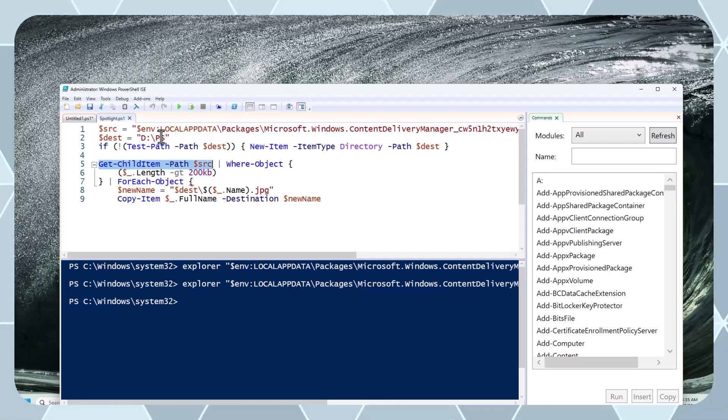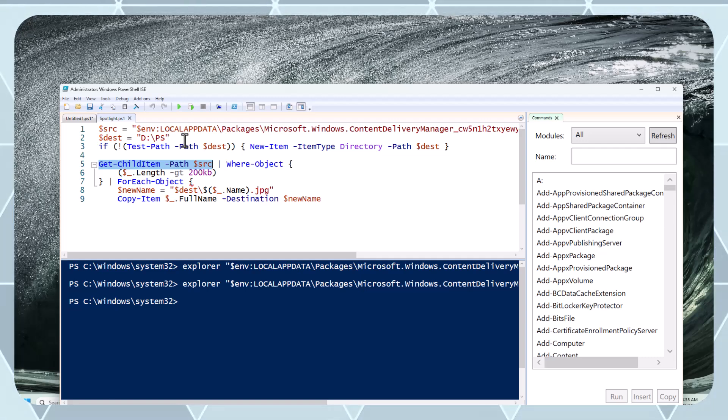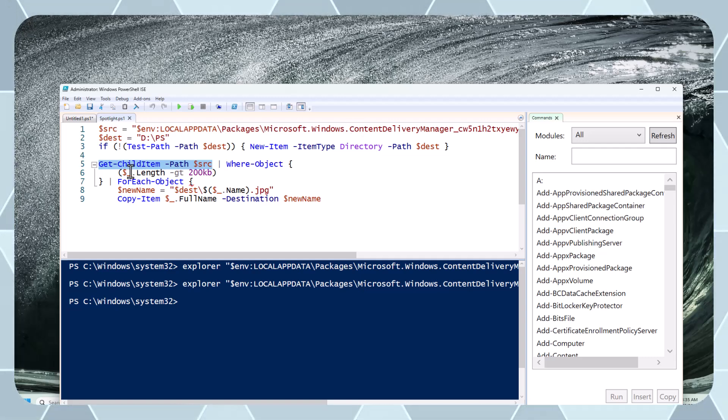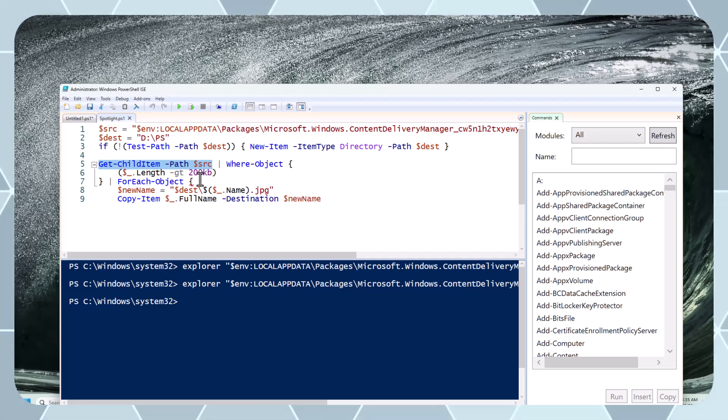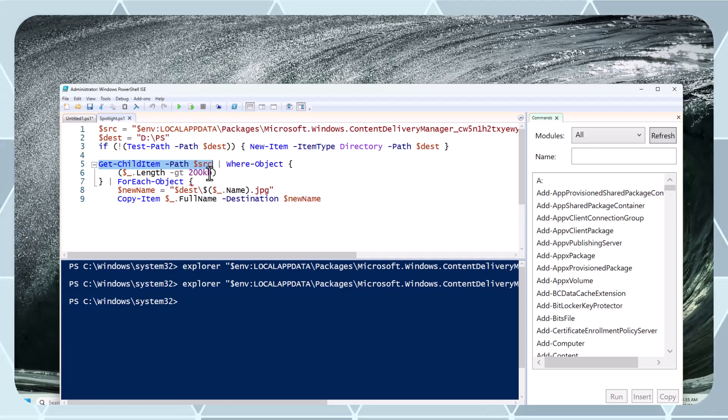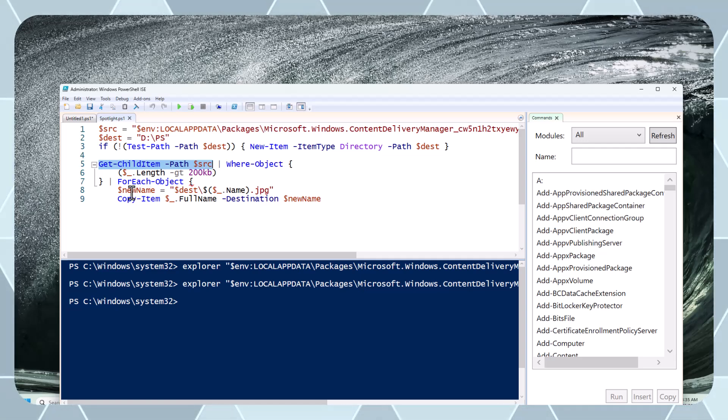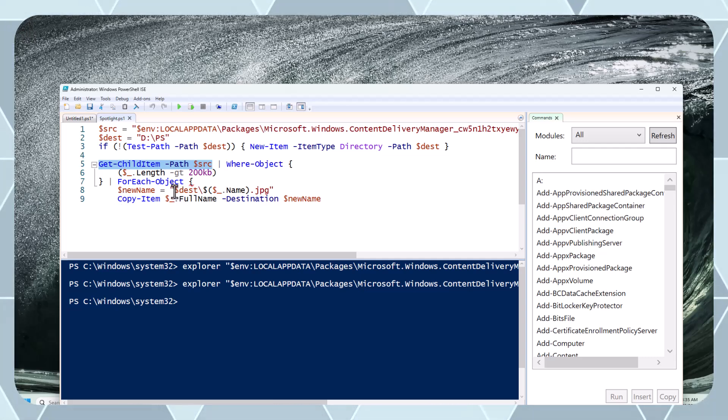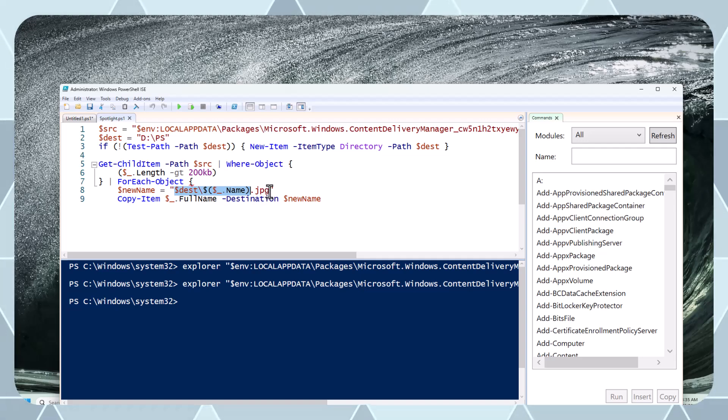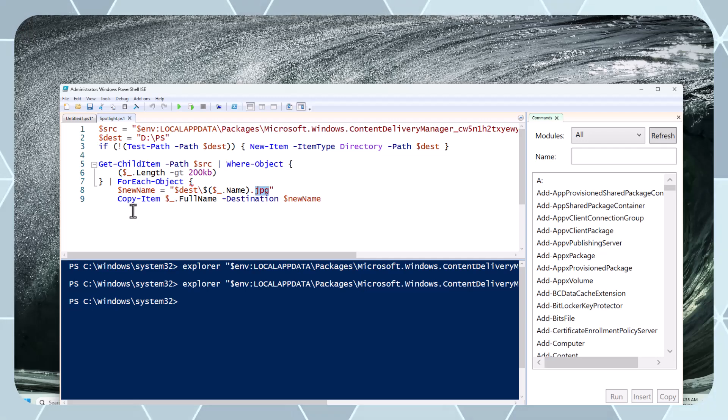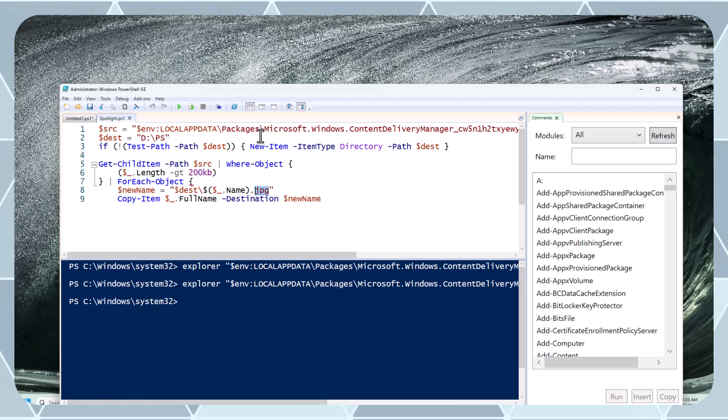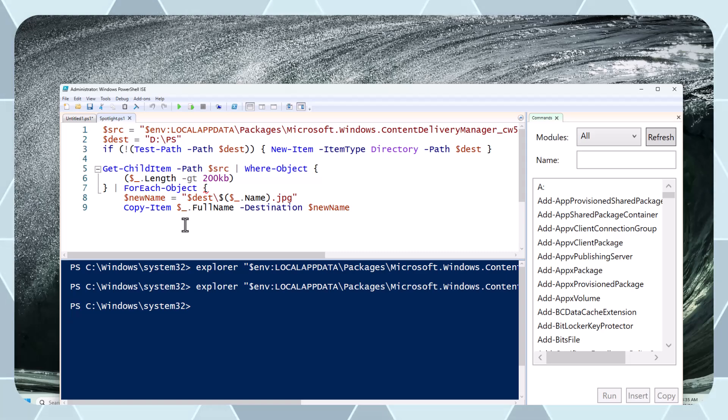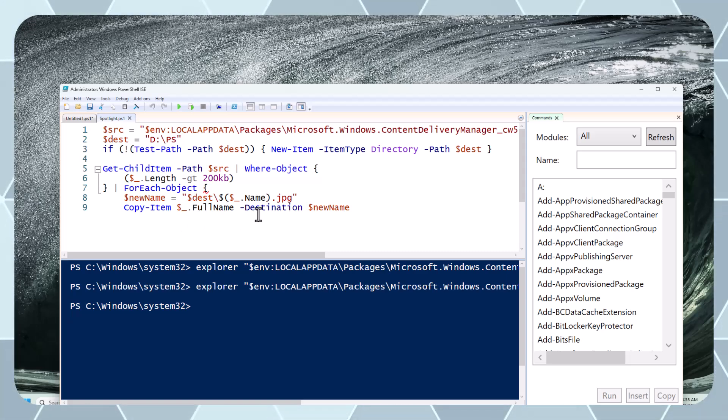This specific command takes all entire files saved inside the source location. It's reading this and validating the length. If the file length is 200 KB, it will put it inside the destination location and create .jpg extension, copying the entire file with the extension of .jpg.